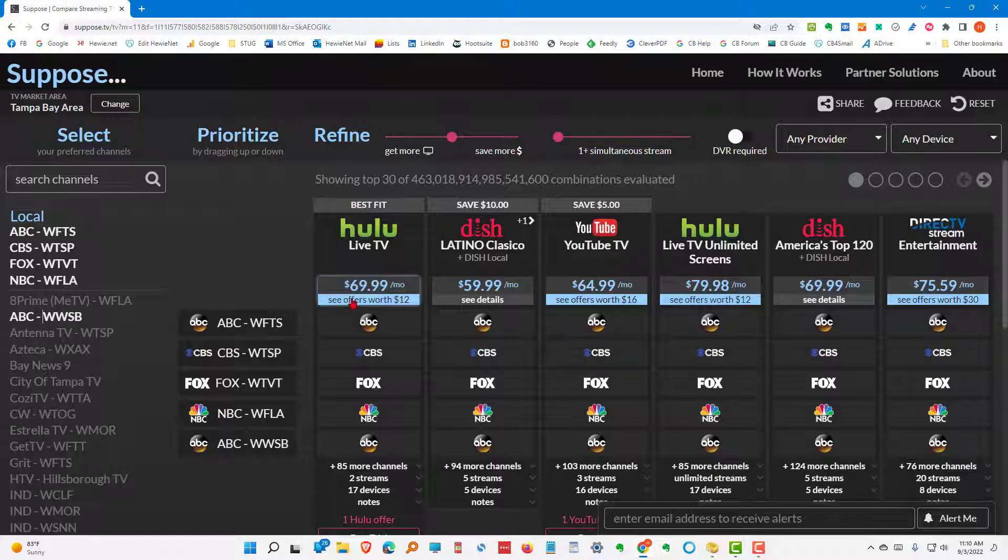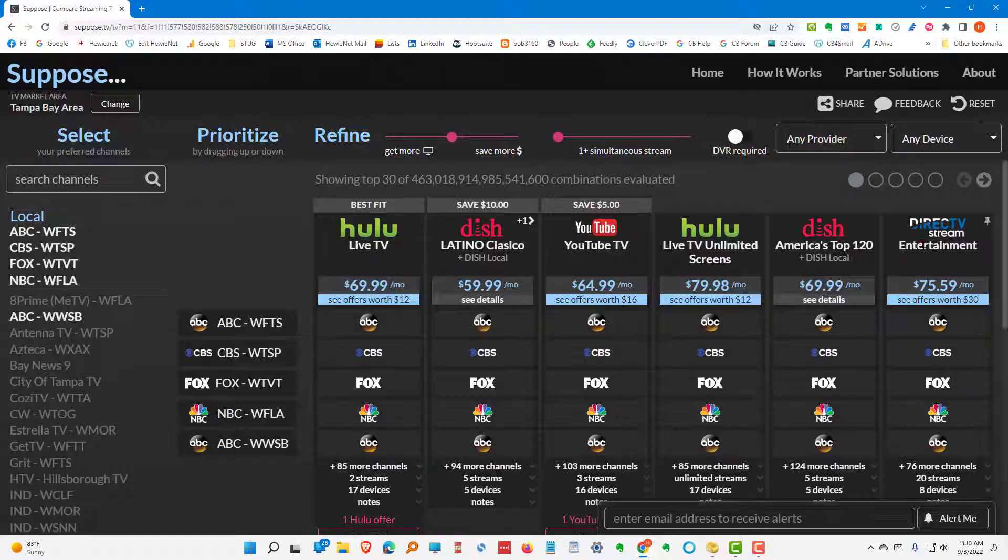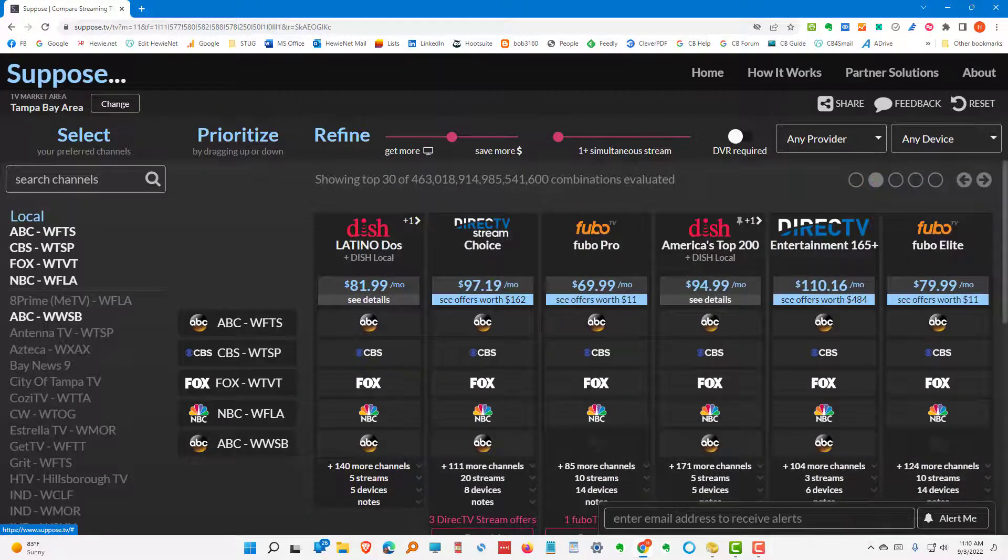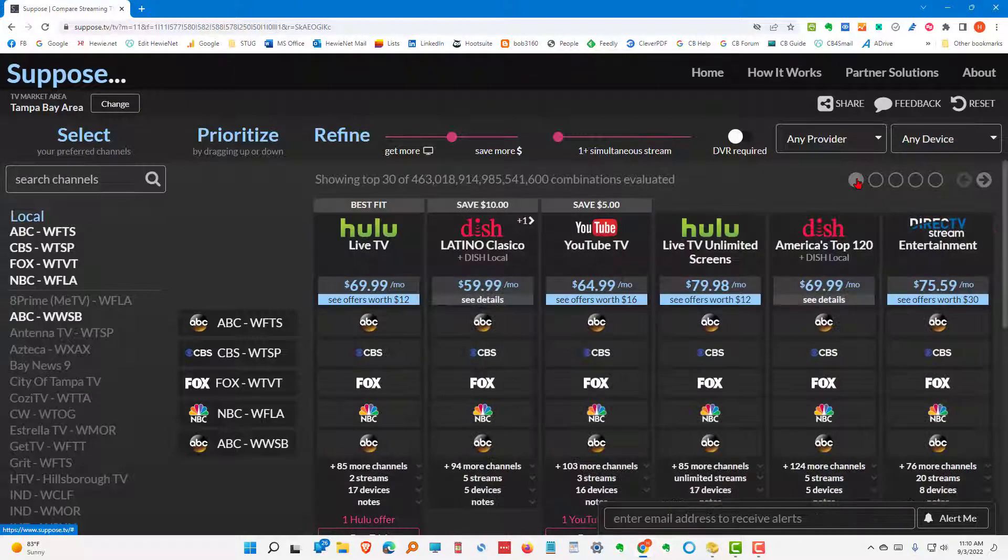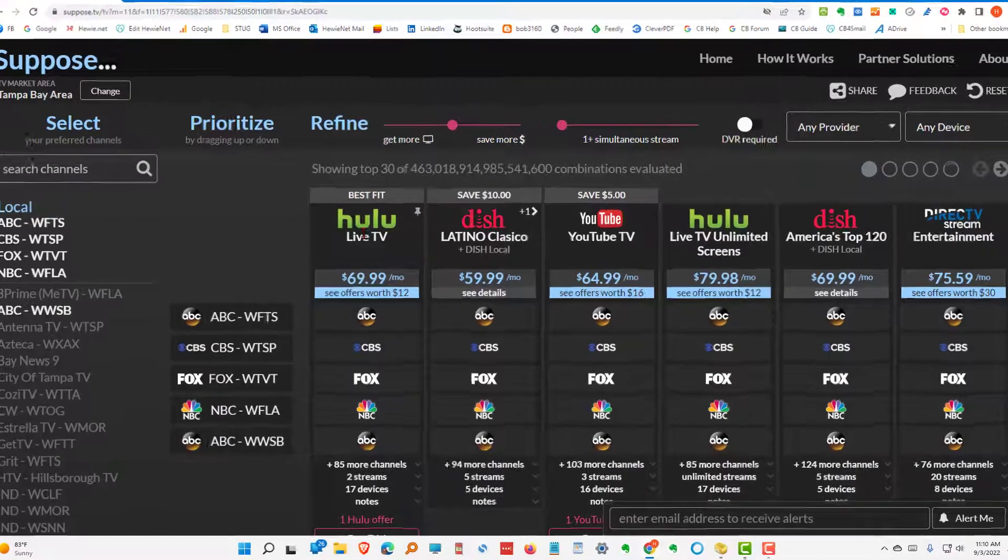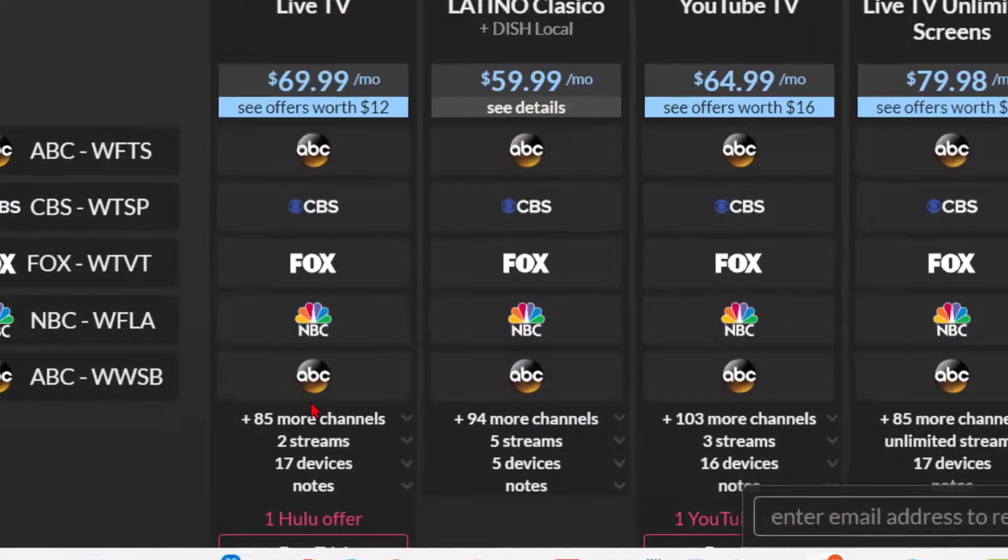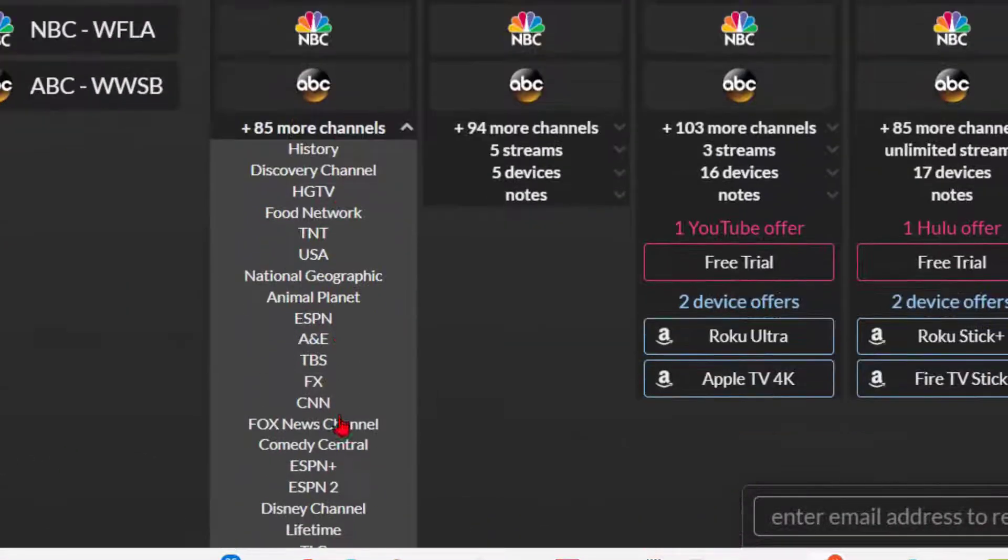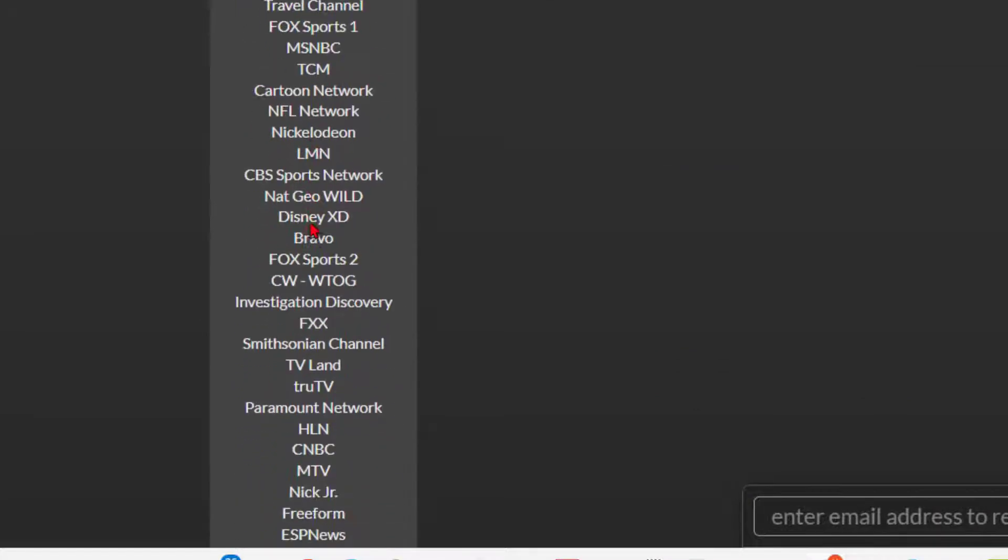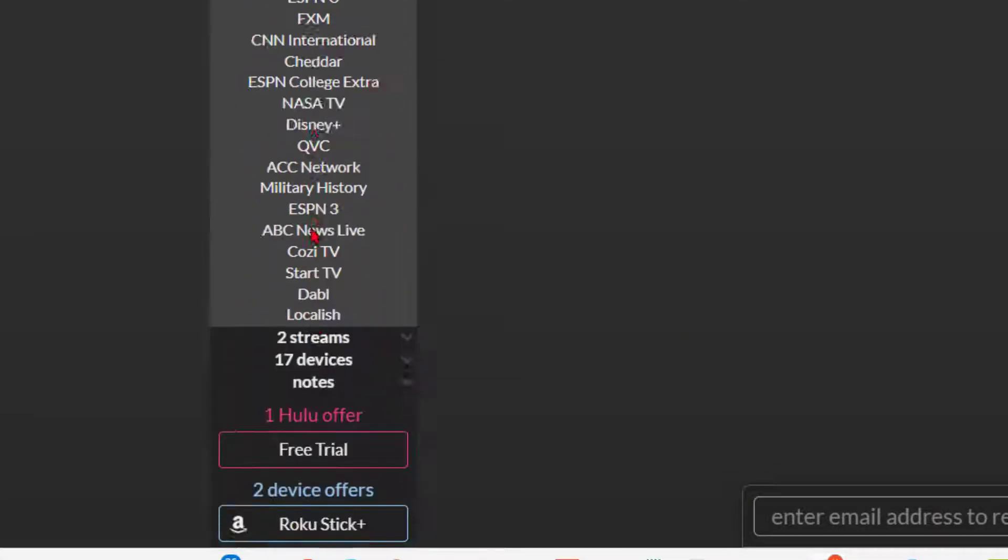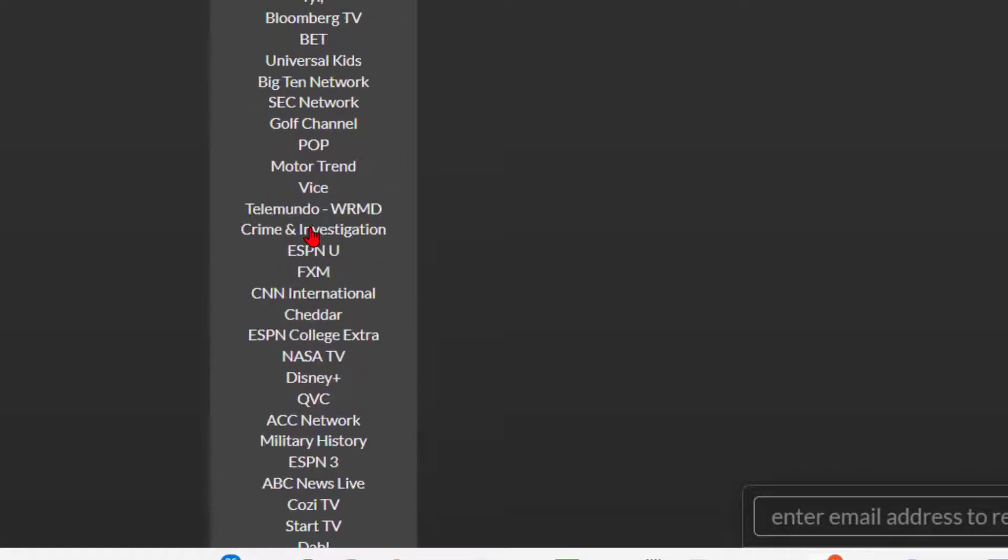DirecTV Stream. And if we go to the next page, we're also looking at Fubo. So, let's go back to the first screen. Let's say we're going to consider Hulu. Well, if we come down here, we can see 85 more channels. And what we can do is we can scroll down here and see if this fits most of what we're looking for.